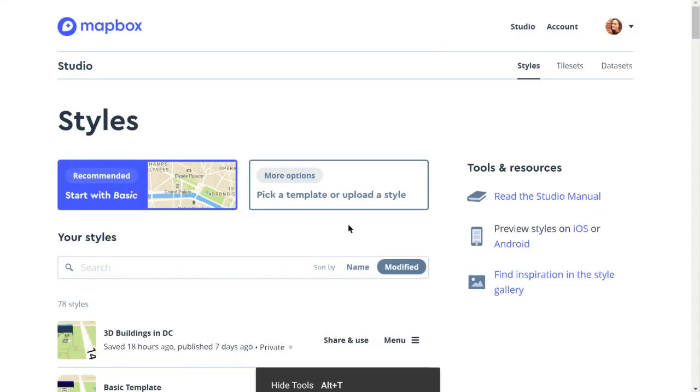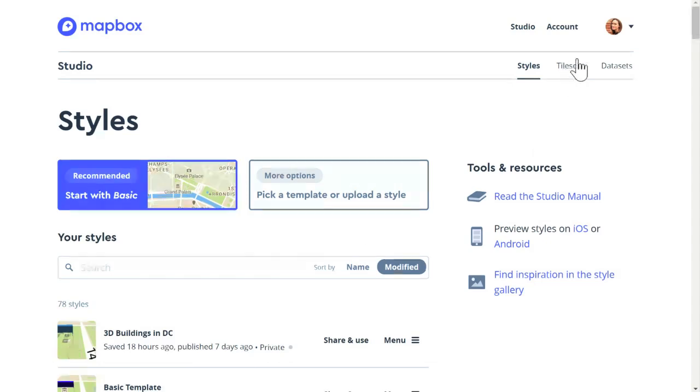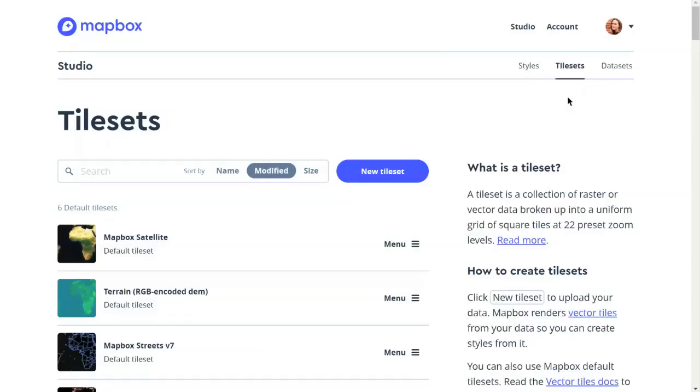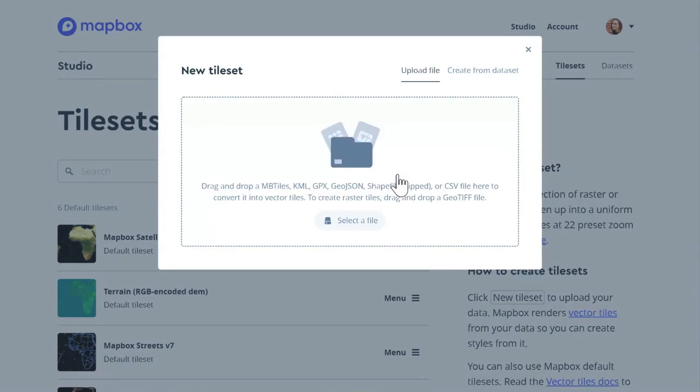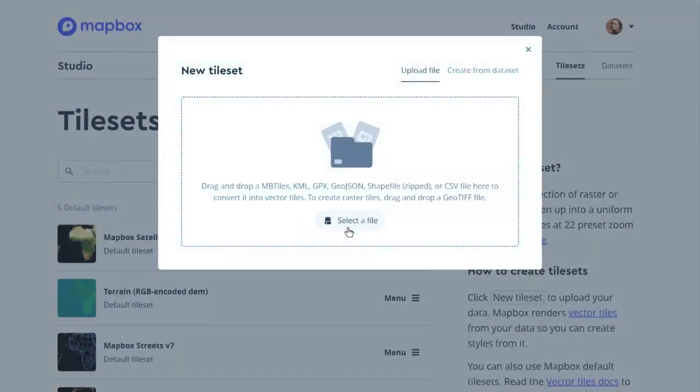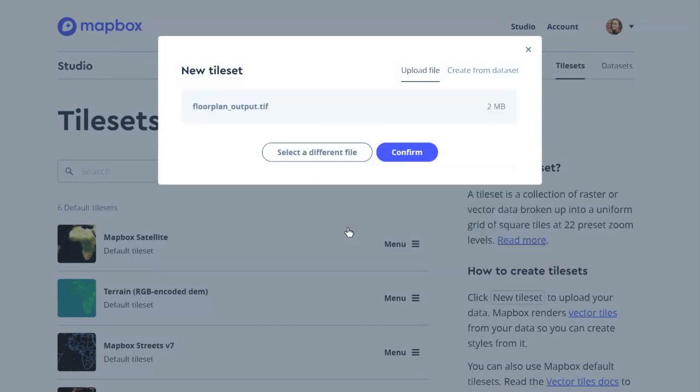Back in Mapbox Studio and I'm going to click on tilesets. Click on new tileset, select a file and we're going to find that tiff file that QGIS outputted for us. Here it is, floor plan output. Confirm.